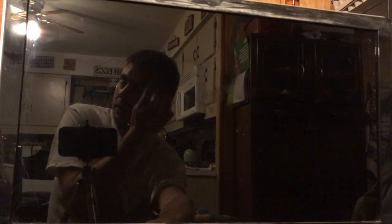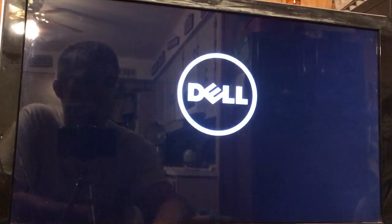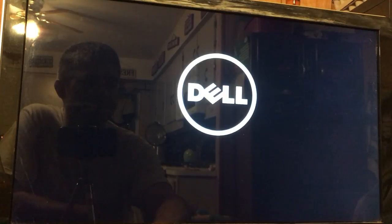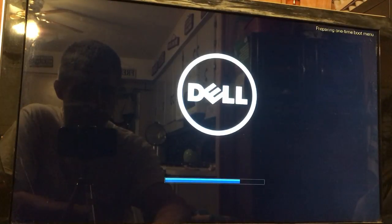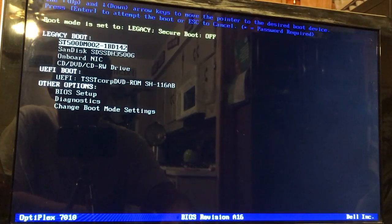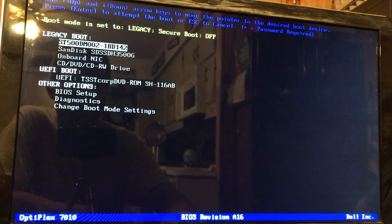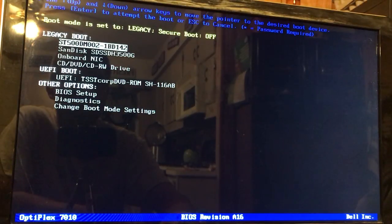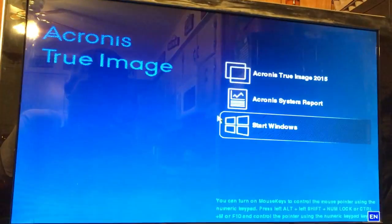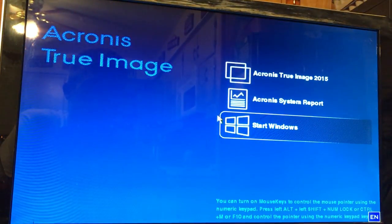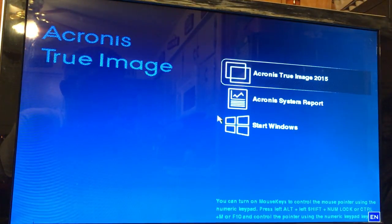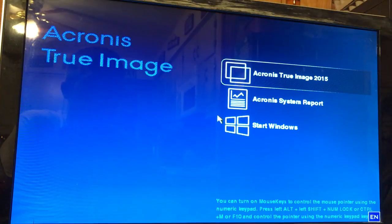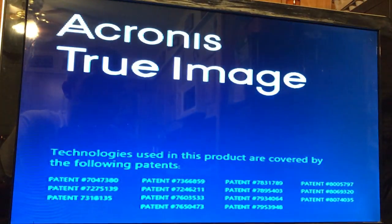We're going to boot off of the CD. I've got my Acronis True Image, I think this is 2015, in the CD drive, so we are going to boot to the CD drive and we're going to start Acronis True Image 2015.